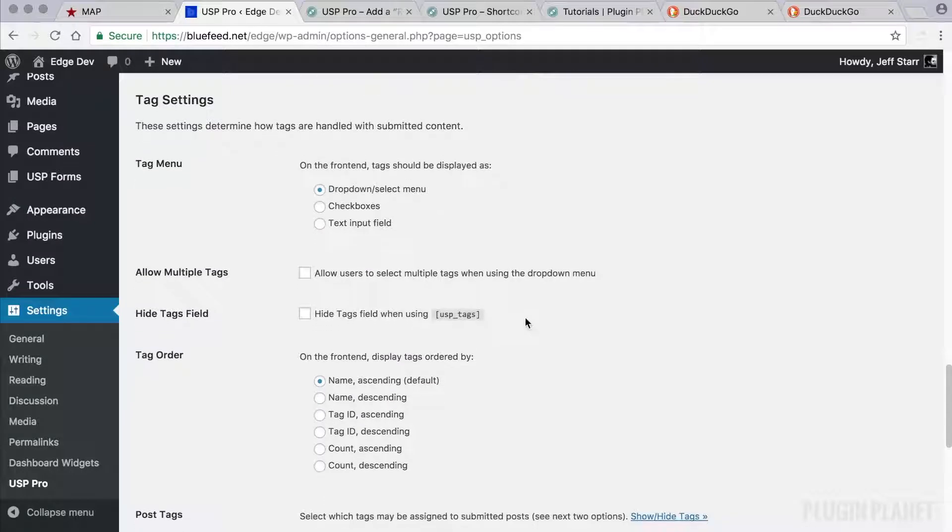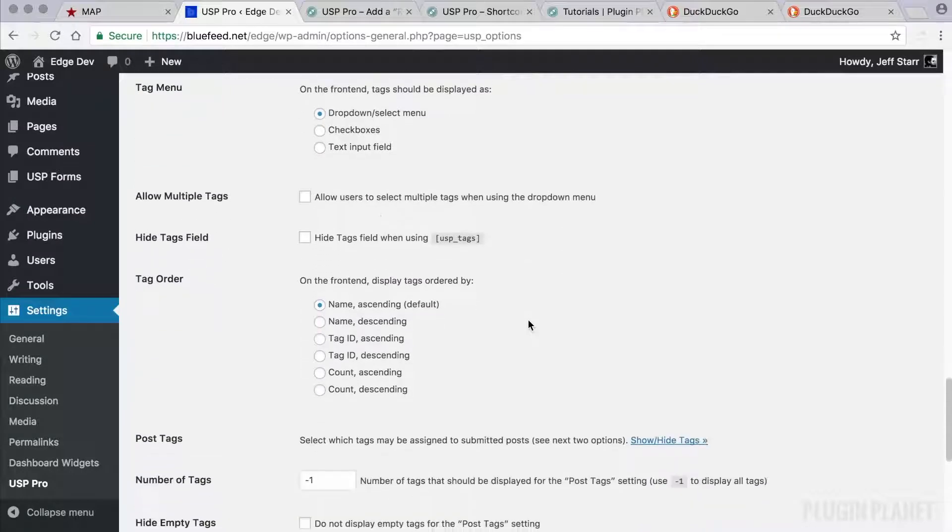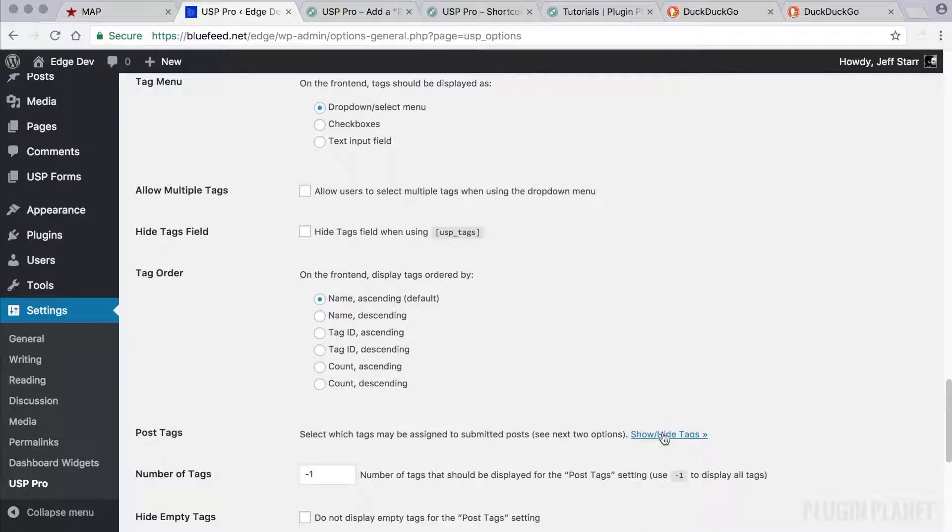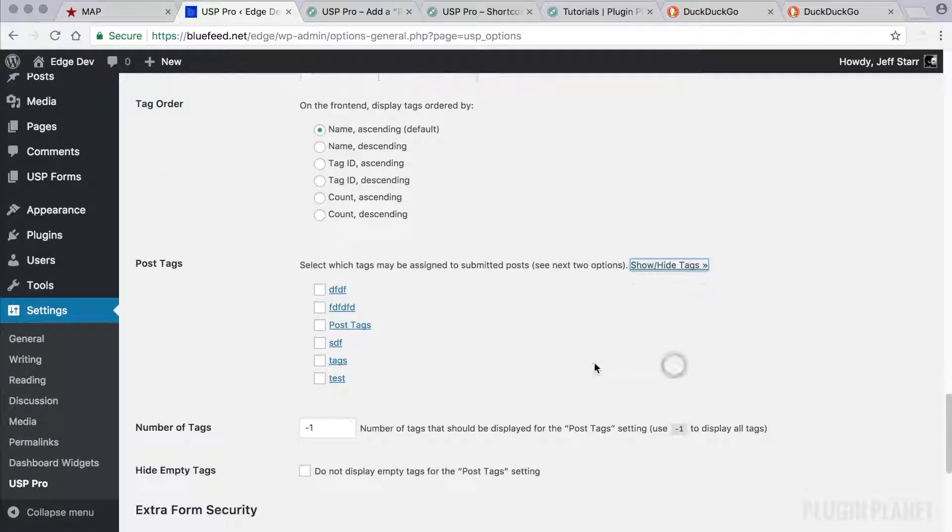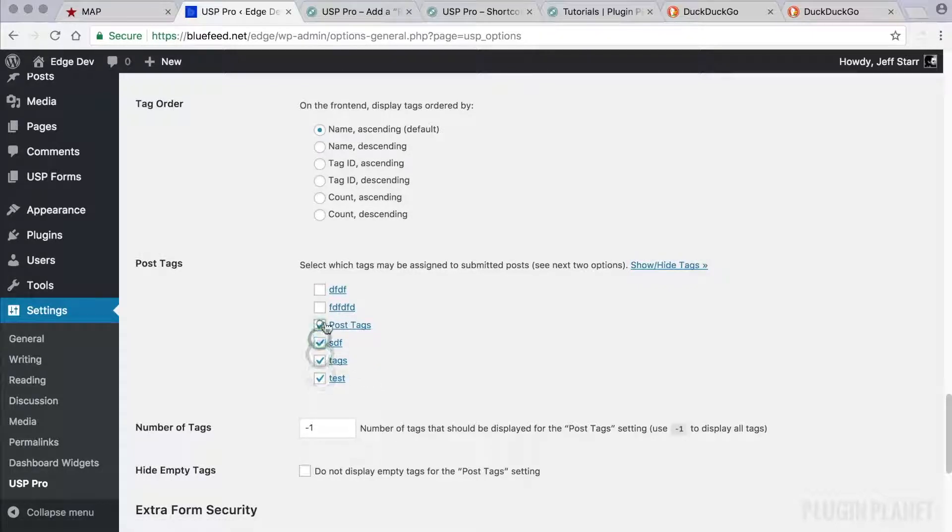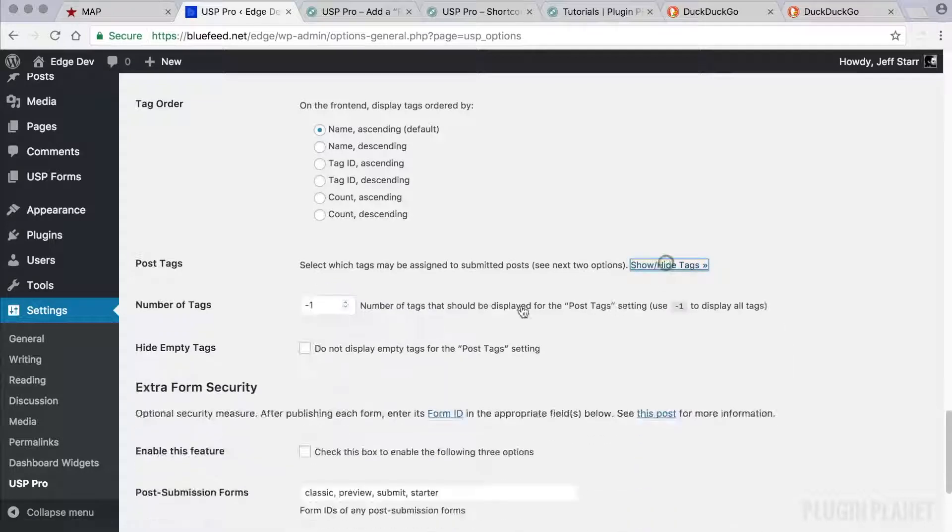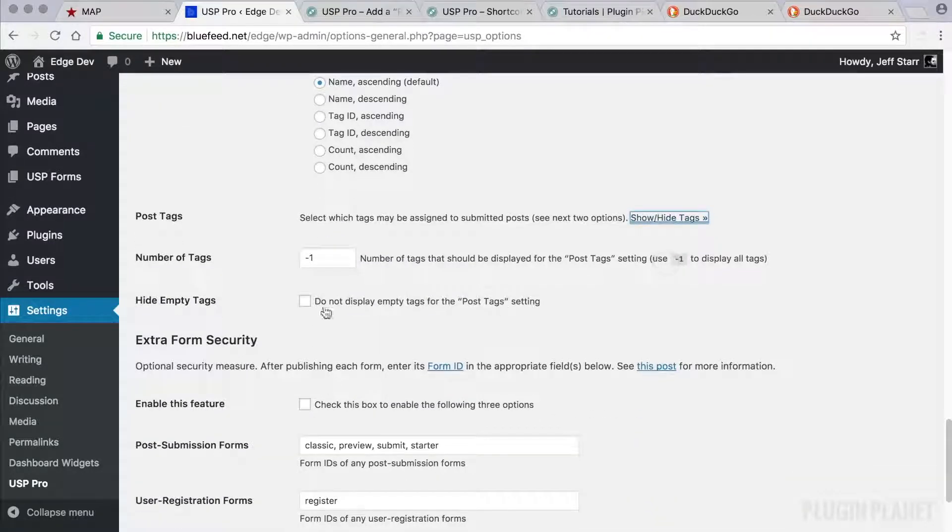And likewise, we have some tag settings here. Toggle this open here, we can see the tags and choose any default tags that we want to display with the tag shortcode. So be aware of those.